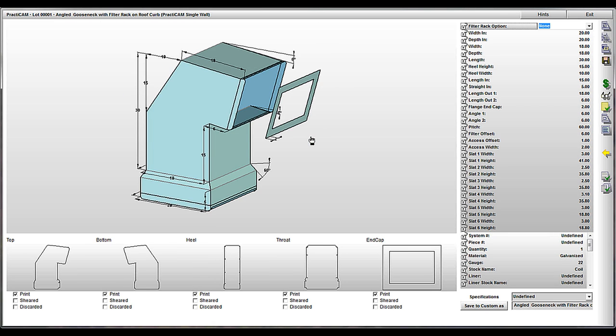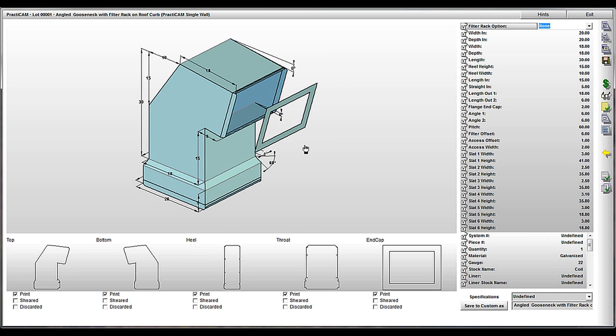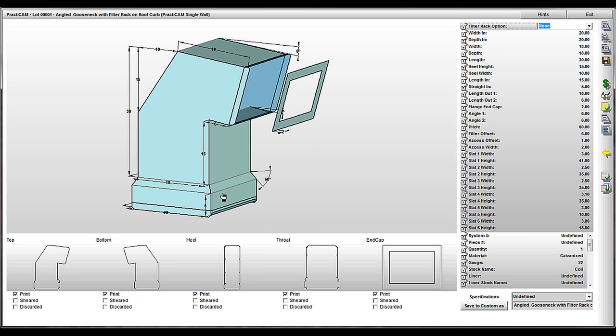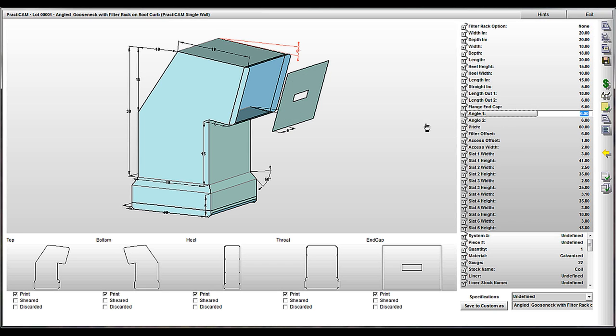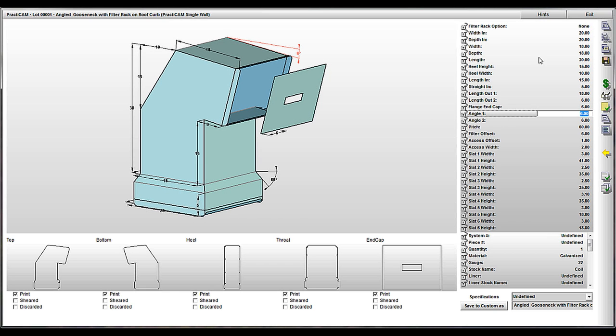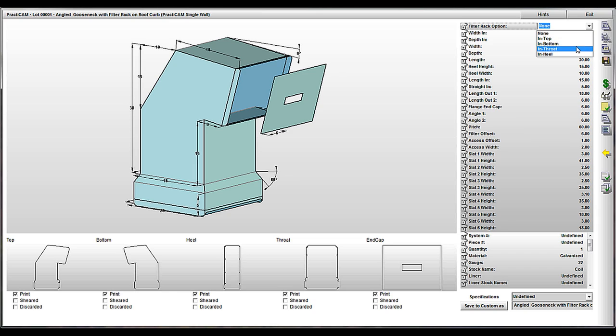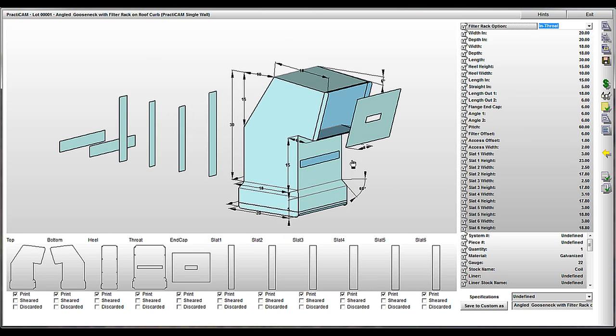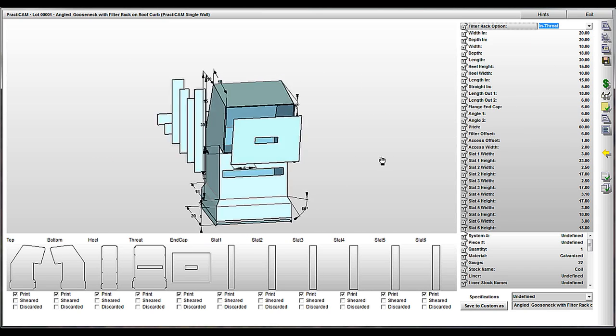Here, we're going to show you an angled gooseneck next. This user wanted a roof curb option to turn on and off, a bird screen mesh screen option, and the ability to just pick the side they want to filter rack to go. And Practicam cuts out the hole and the six slats they need exactly to the user's specifications.